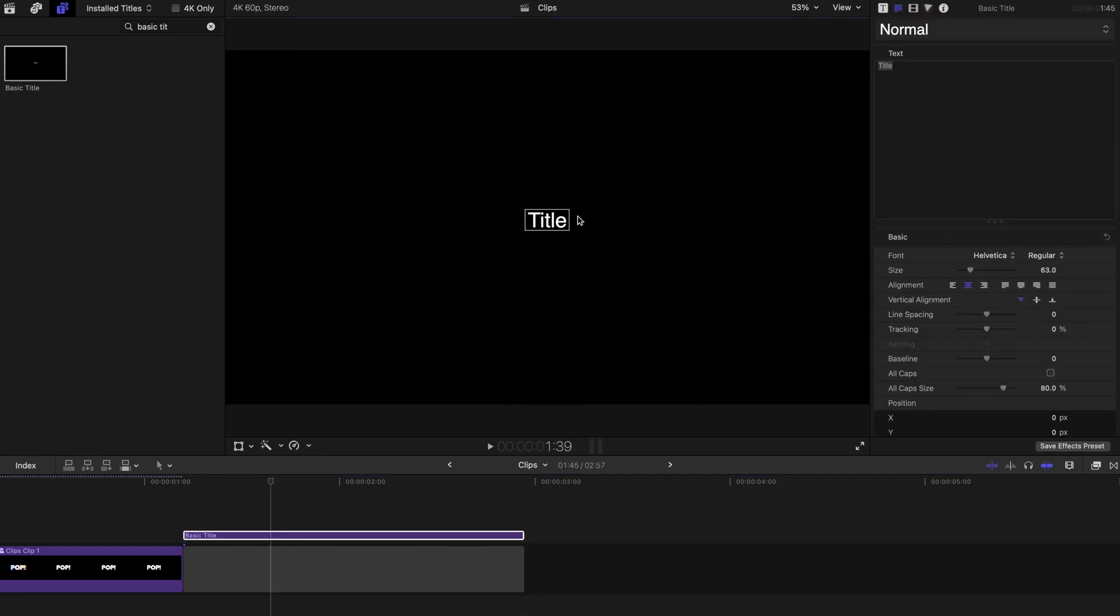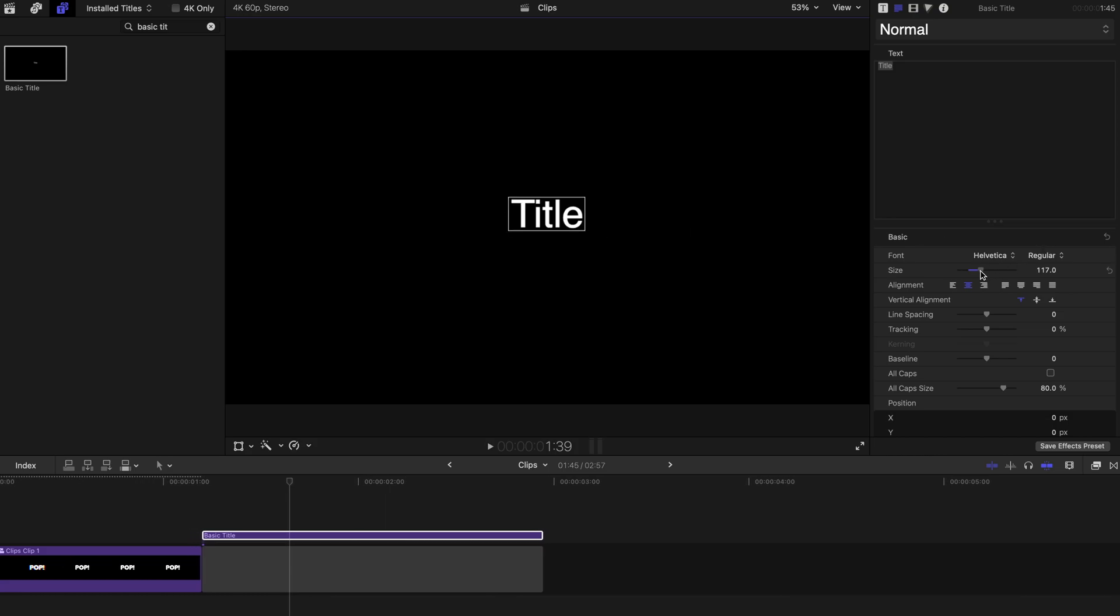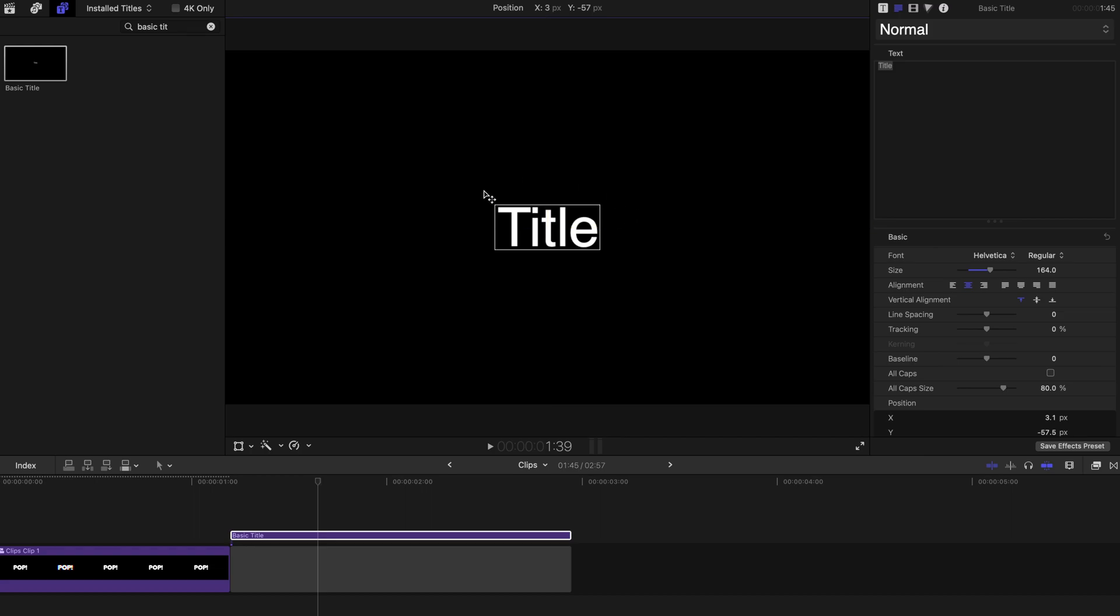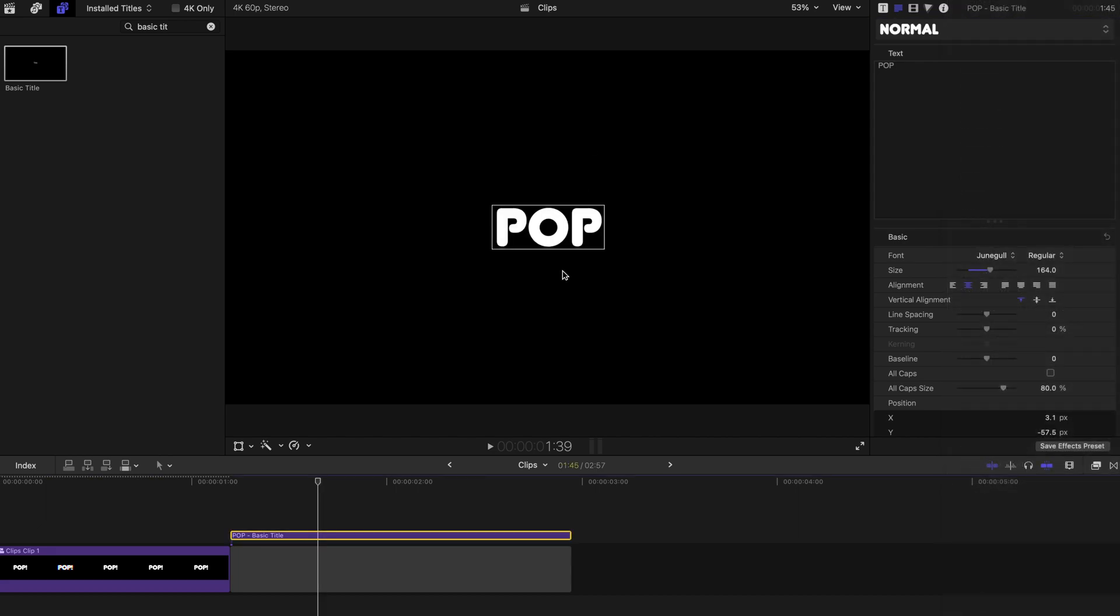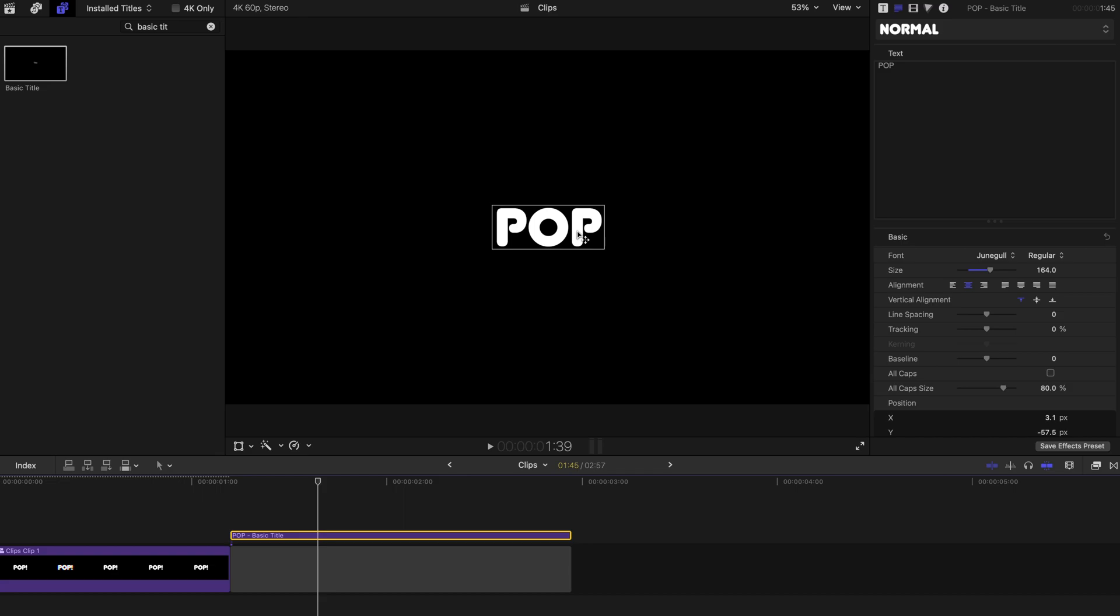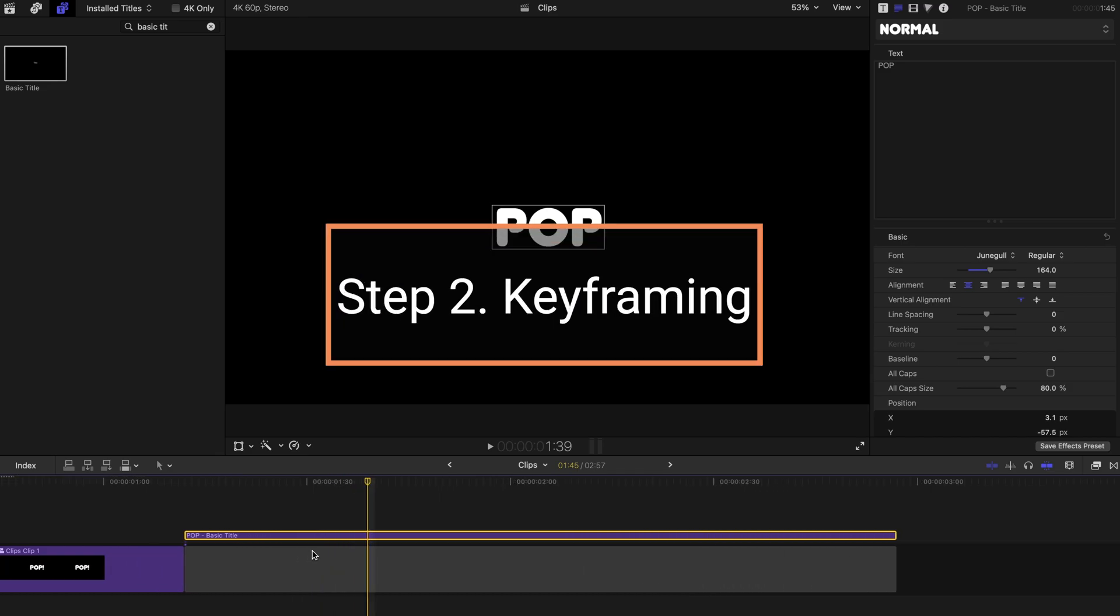You can click on this title and select the size to be a little bit bigger and put it right in the middle or any way you want it. The font I'm using looks pretty cool. I'm going to show you the next step,